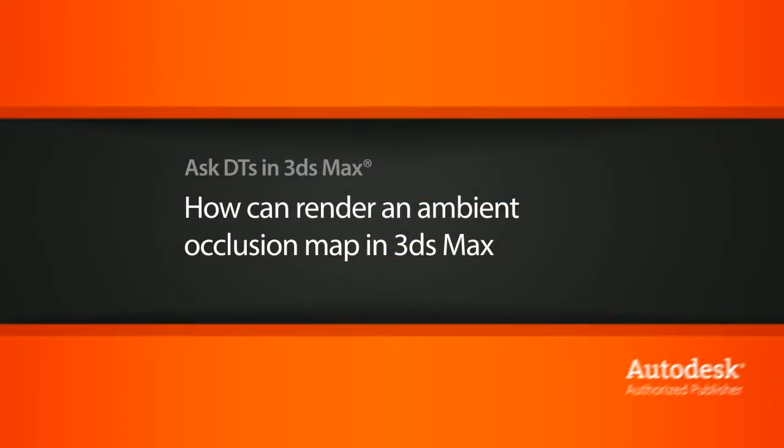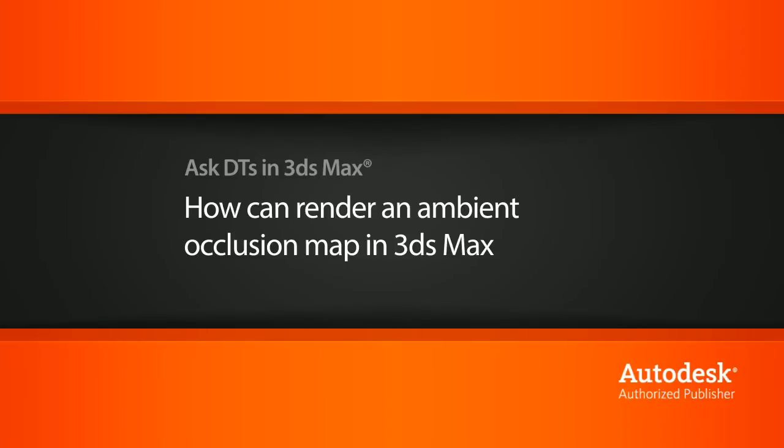Hi, my name is Dan and I'm one of the DT evangelists here at Digital Tutors. In this video, we're going to look at a question from one of our users, Fuzz1304, on how we can render out an ambient occlusion map.